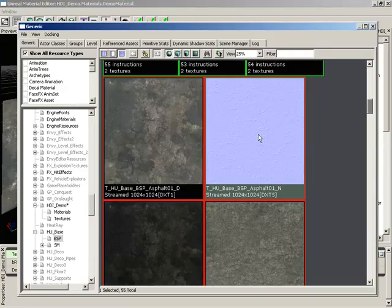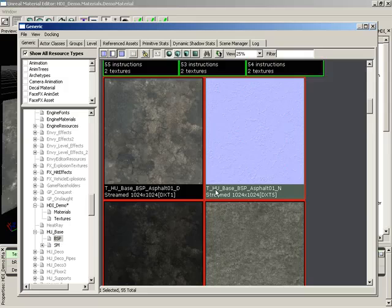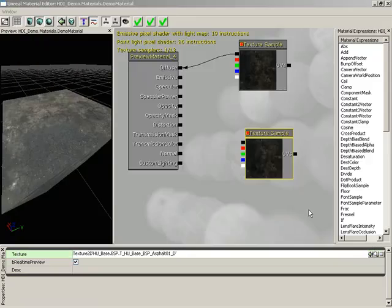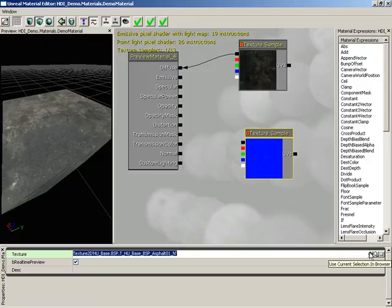They're going to be different for the various types of materials you're creating. I'm going to select this one, which is THU Base BSP Asphalt 01N. It's located in the HU Base package that's included with Unreal Tournament 3. Let's go ahead and close the generic browser, and we'll click Use Current Selection in Browser.